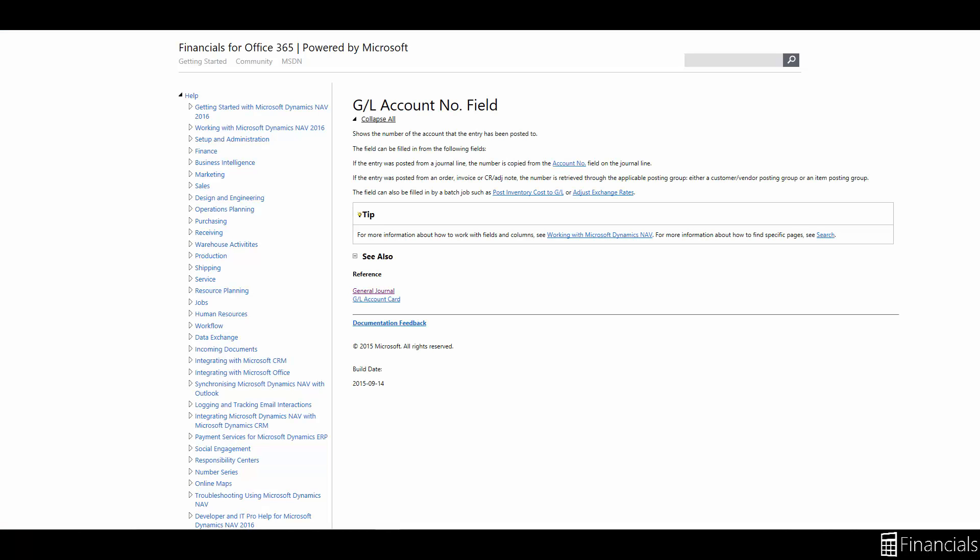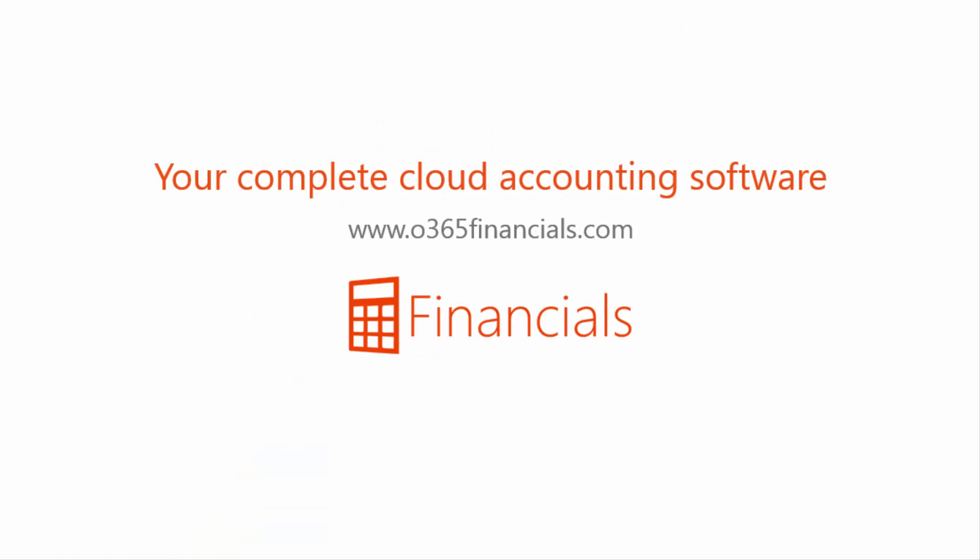And that was how to use reversing and correction journals within Financials for Office 365.